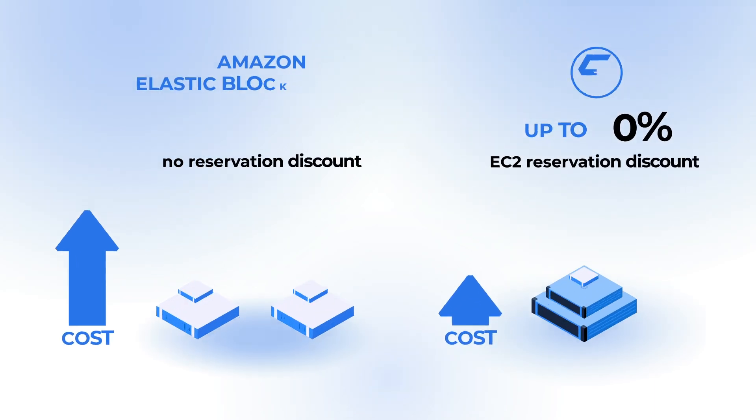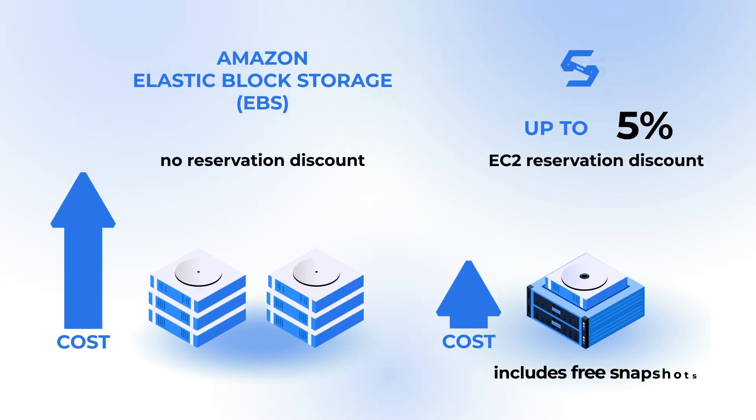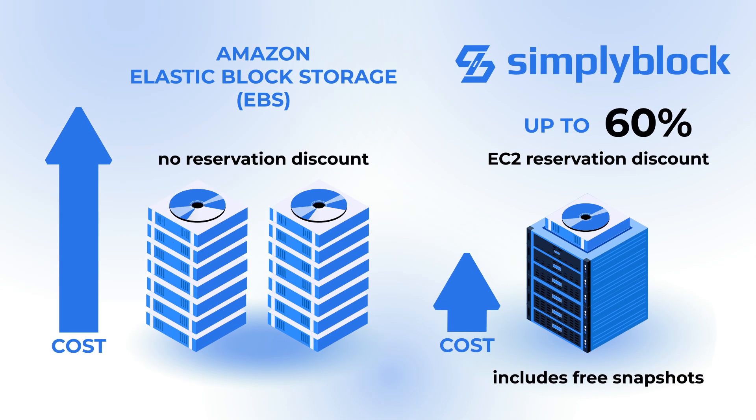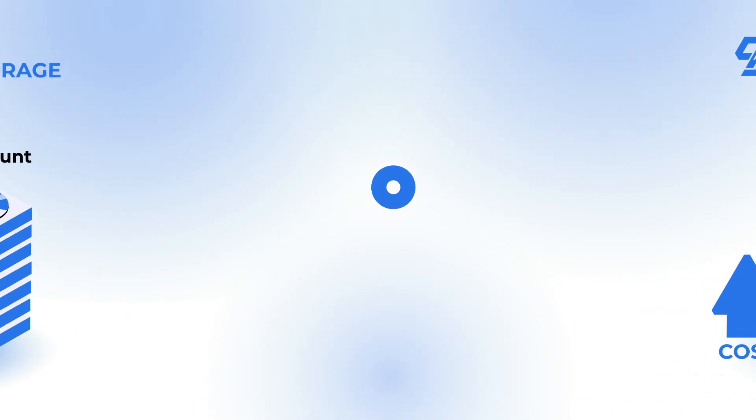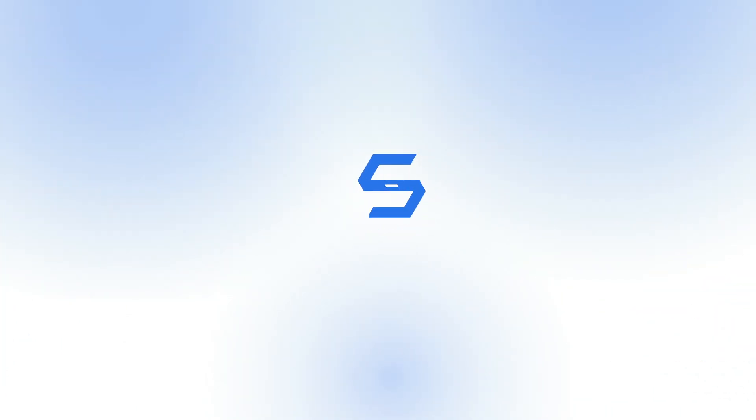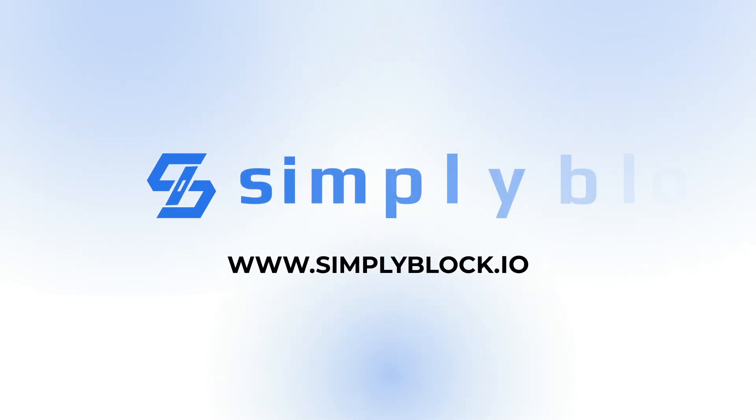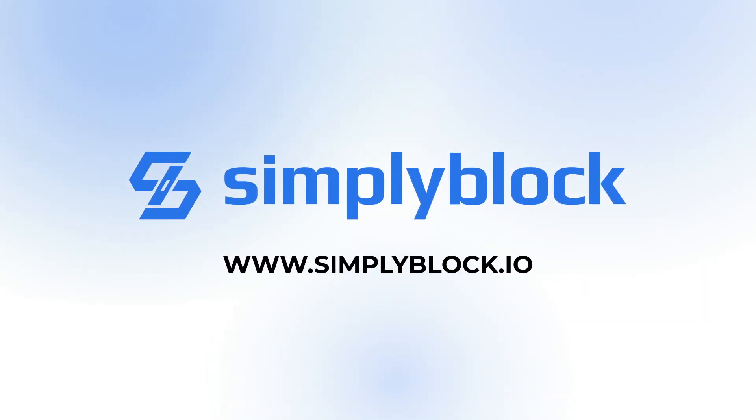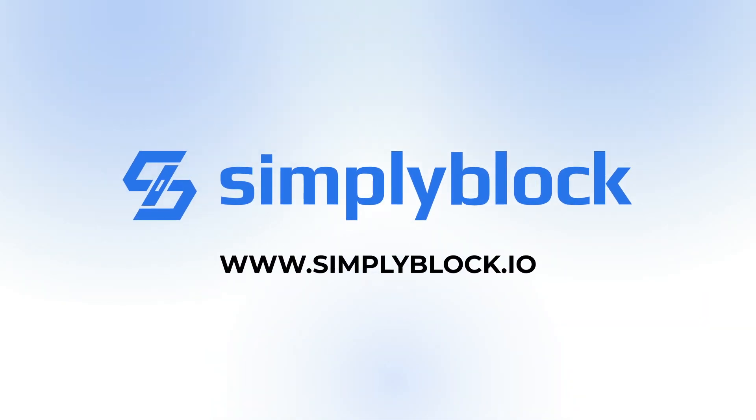And the best? Cloud providers don't discount storage, but virtual machines. Get in touch with SimplyBlock now and store your data cost-effectively like never before.